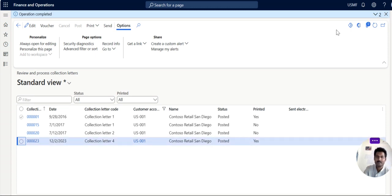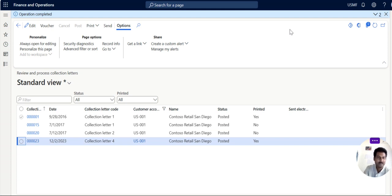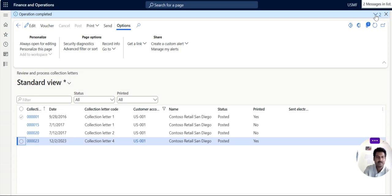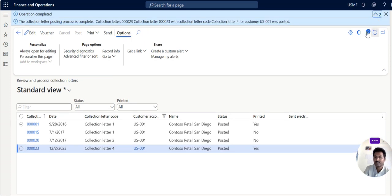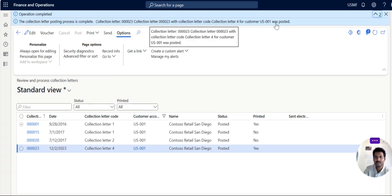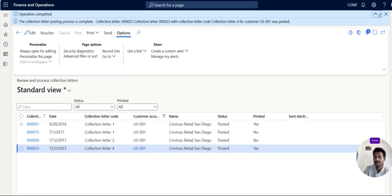Once it is posted you can see the posted button here, a letter now it is posted. So this is the simple process of creation of collection letter in dynamics 365. Please subscribe dynamics optima for more updates. You can subscribe and you can contact us for any F and O training functional. There is no coding required, anyone can join this course. Thank you very much, bye bye.